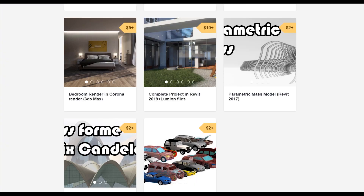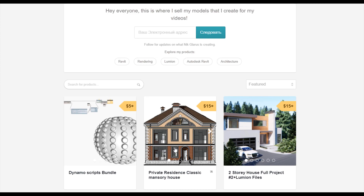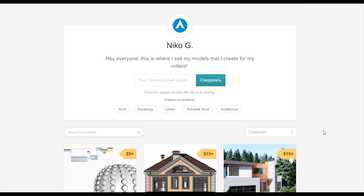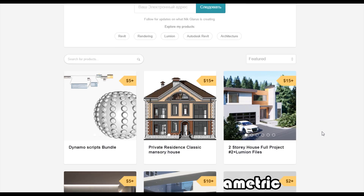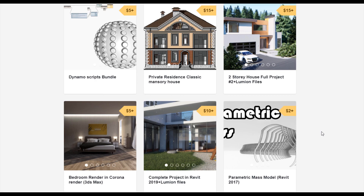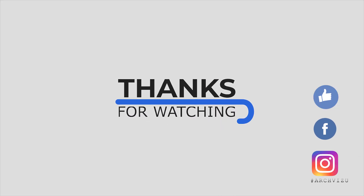Thank you and see you next time. To support my channel you can go to Gumroad and check my store — there you can find bundles of Dynamo scripts, or you can buy a two-story complete house or a two-story residential classic house. By doing that you support my channel and help me create new videos. Don't forget to subscribe, follow my social media, leave some comments, give a like, and see you next time.